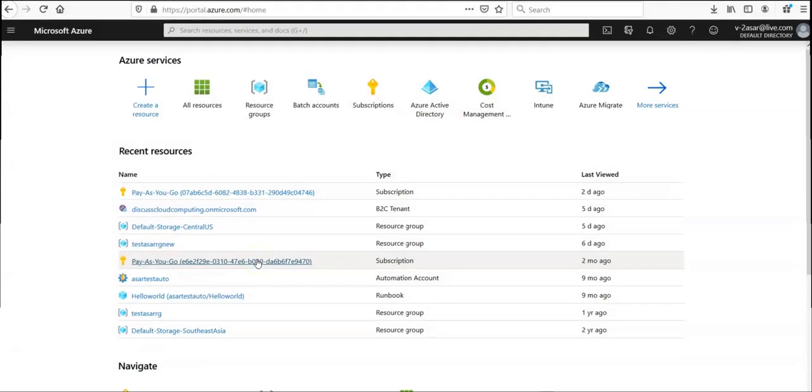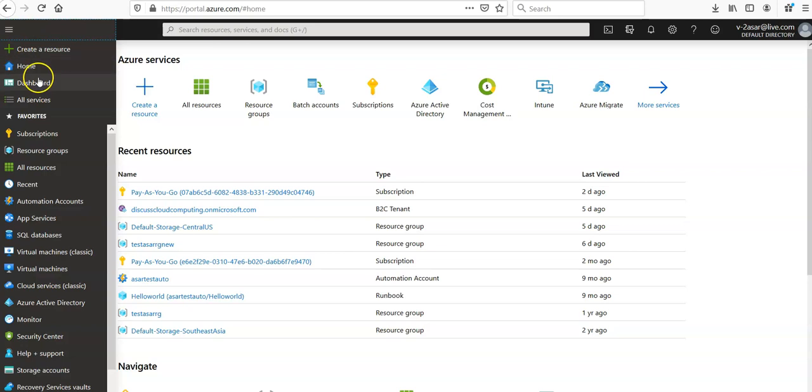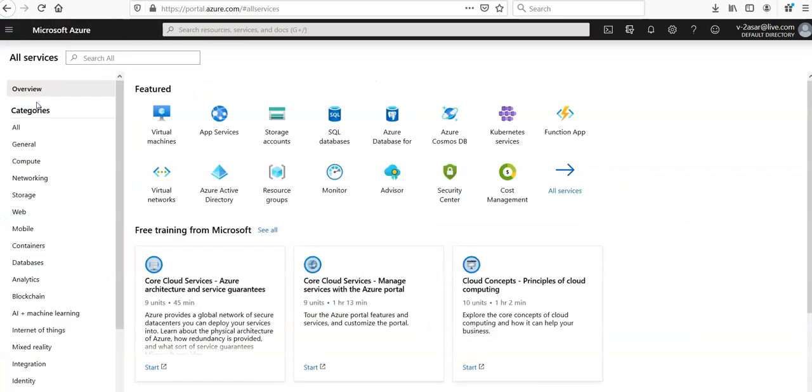I am logged on to the portal and first of all we'll create a namespace and a notification hub. So in the all services section I click on all services and you all know that mobile apps, API apps and the web apps use the same structure or the same backend from the Azure site.